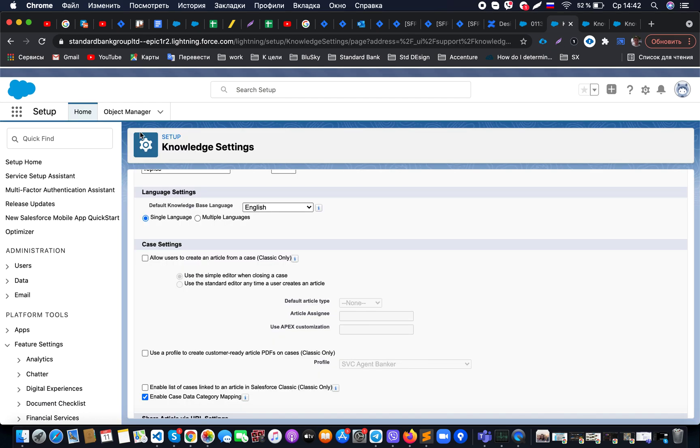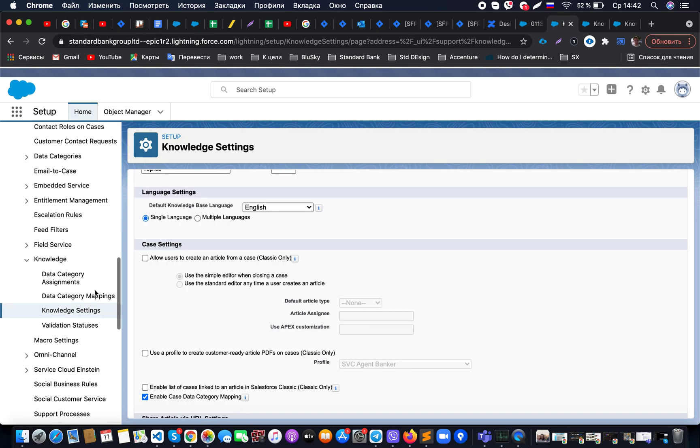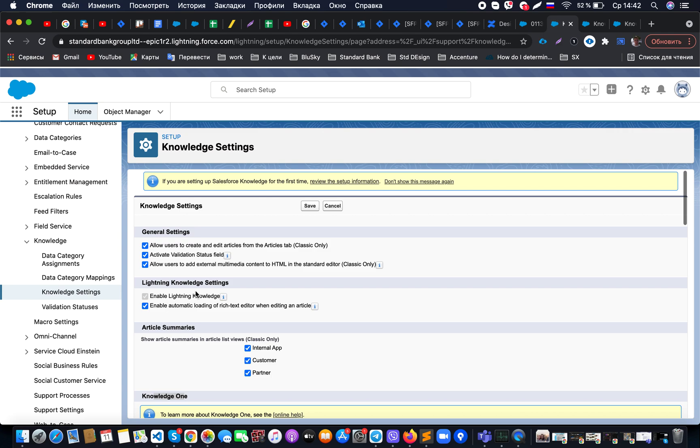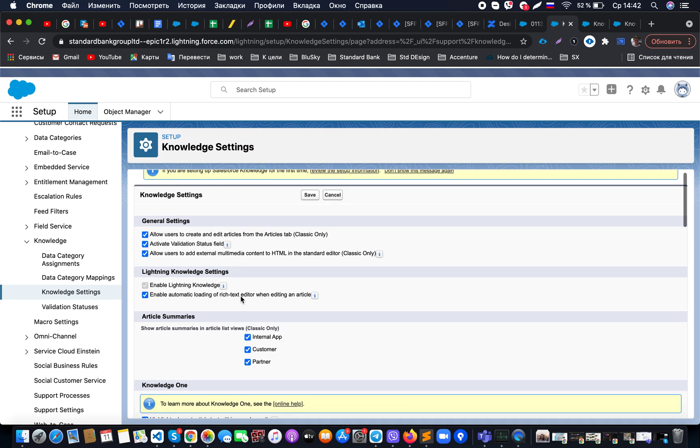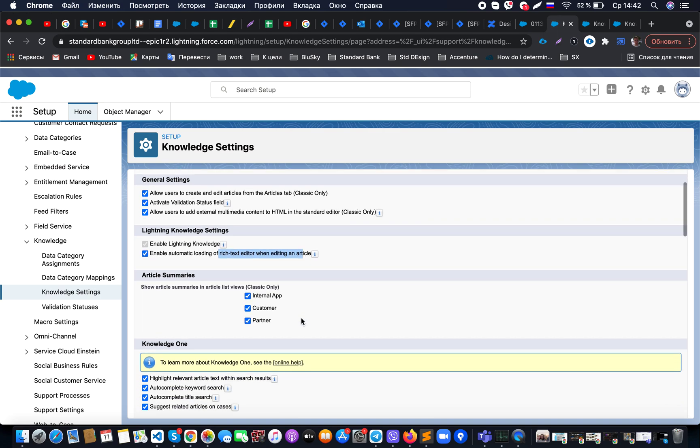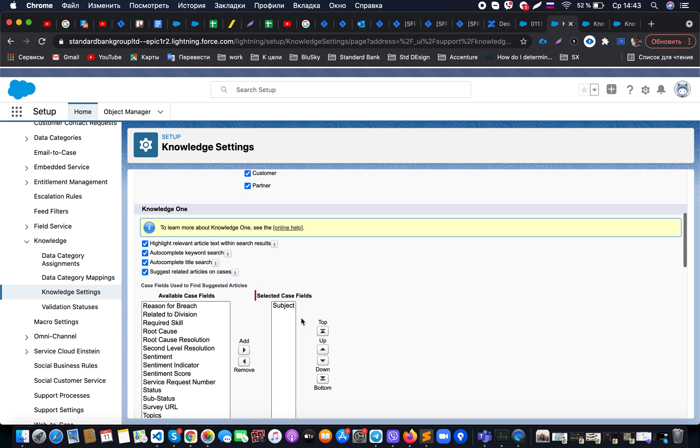In the sidebar, we have a setting called Knowledge Settings. Here, we need to make sure we enable Lightning Knowledge. Once that's done, we can additionally enable some settings that will allow us to see the rich text editor when we edit an article. The most important setting is the possibility to set up based on which fields our suggested articles should show up.